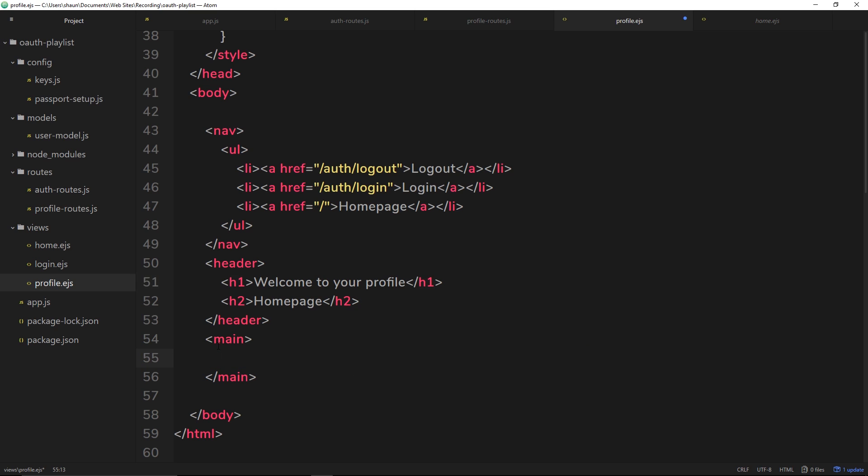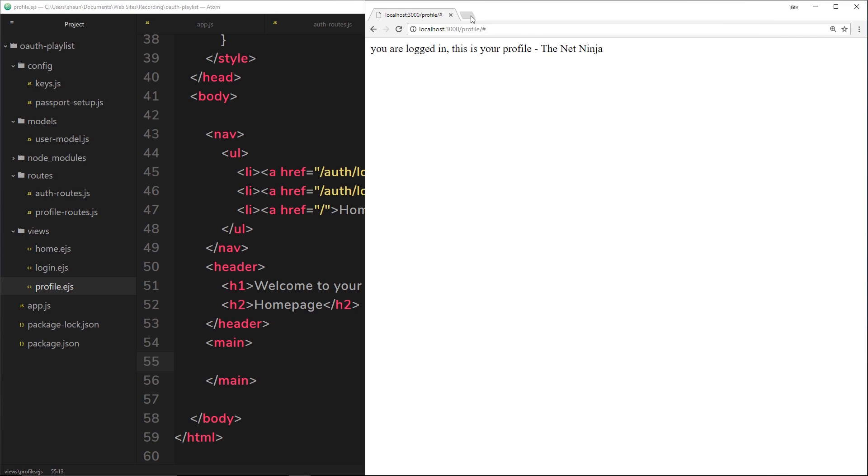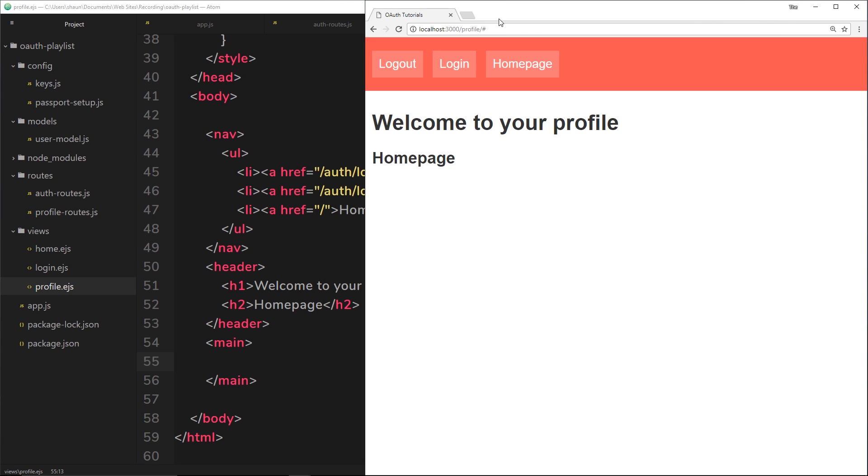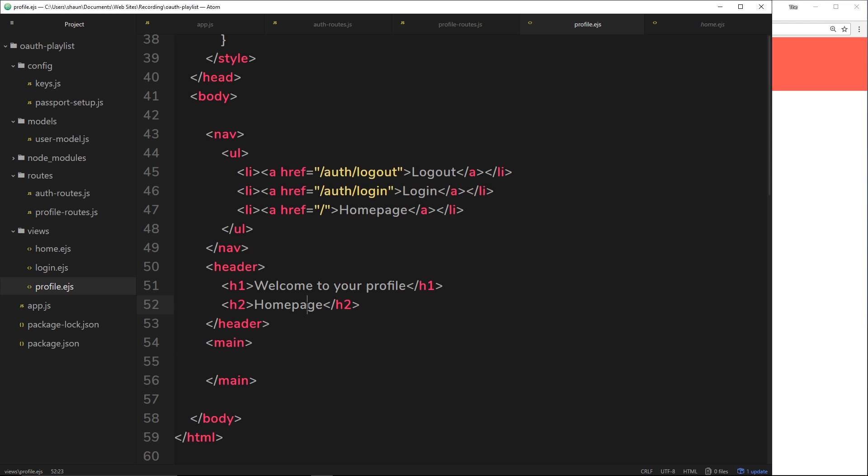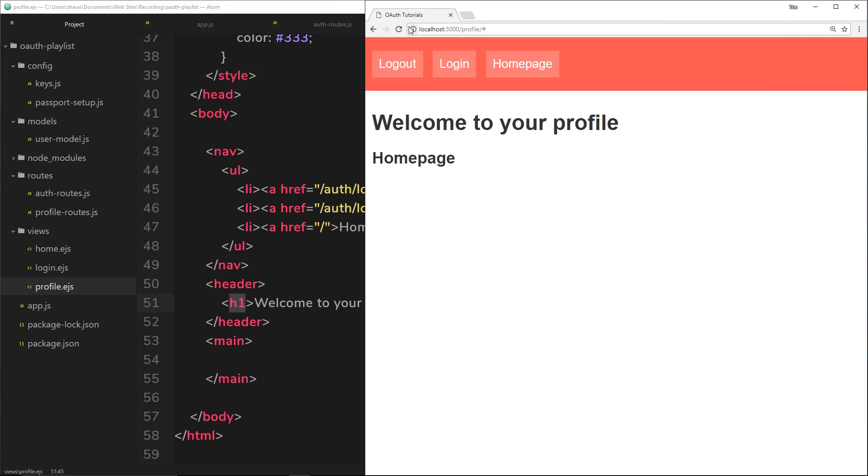So what we're doing here is we're rendering this page when a user goes to forward slash profile. So first of all, let's try this out. Let's go to profile again. And now we see welcome to your profile. And underneath it says home page. We don't want that either. Okay, save that, view it again.